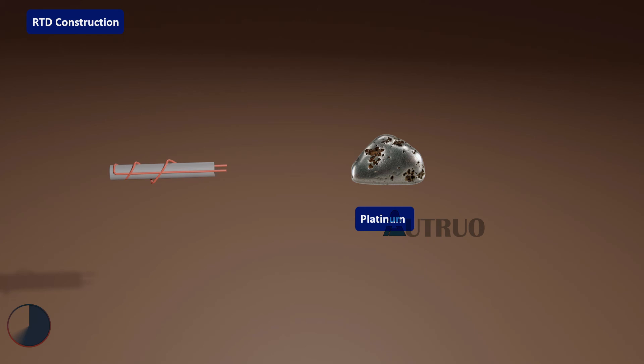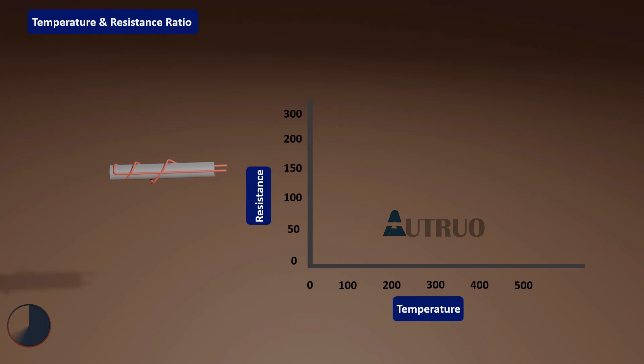In summary, at 0 degrees, PT100 ohmic resistance is 100 ohms. However, at 100 degrees, the PT100 resistance is 138 ohms.